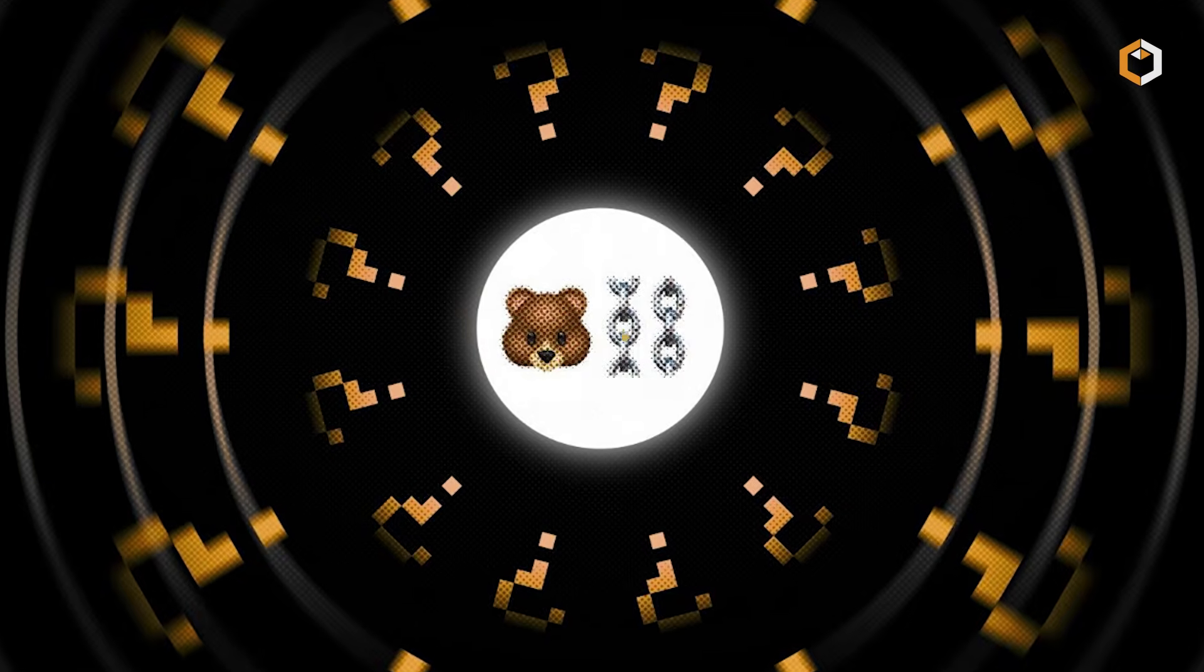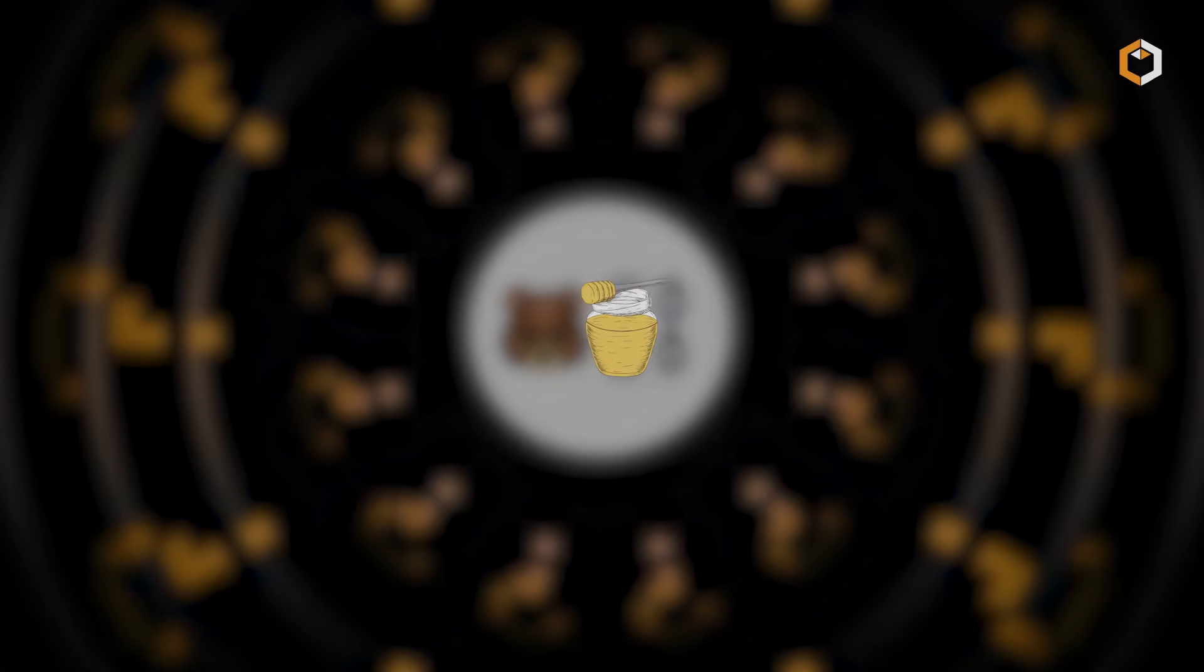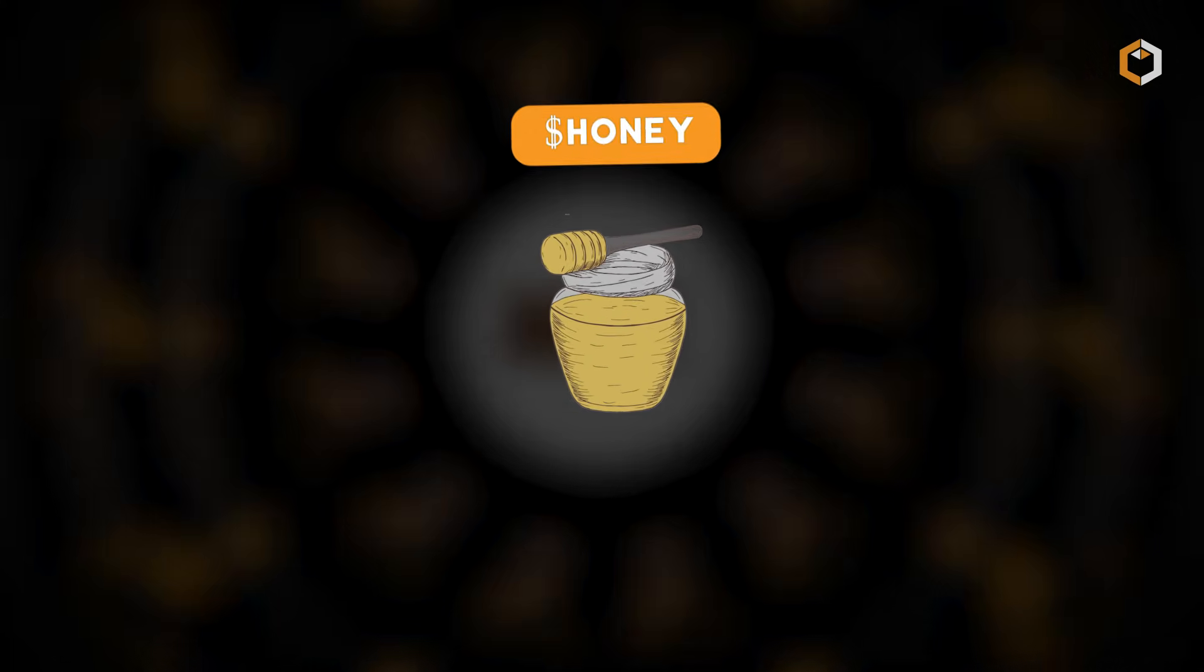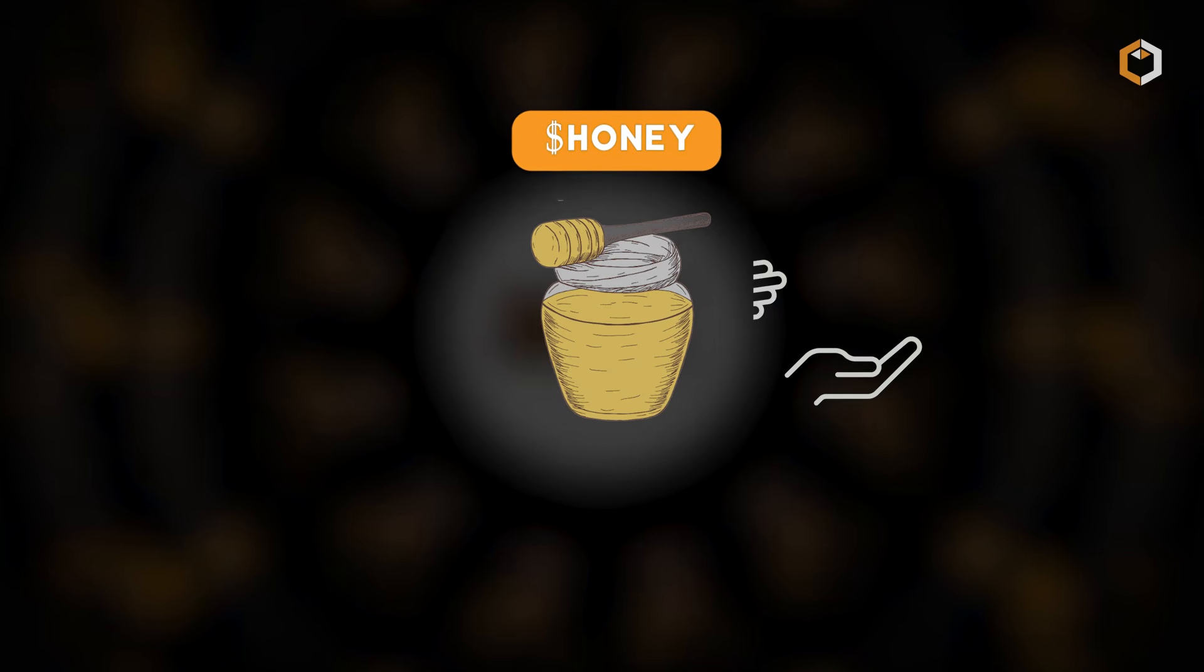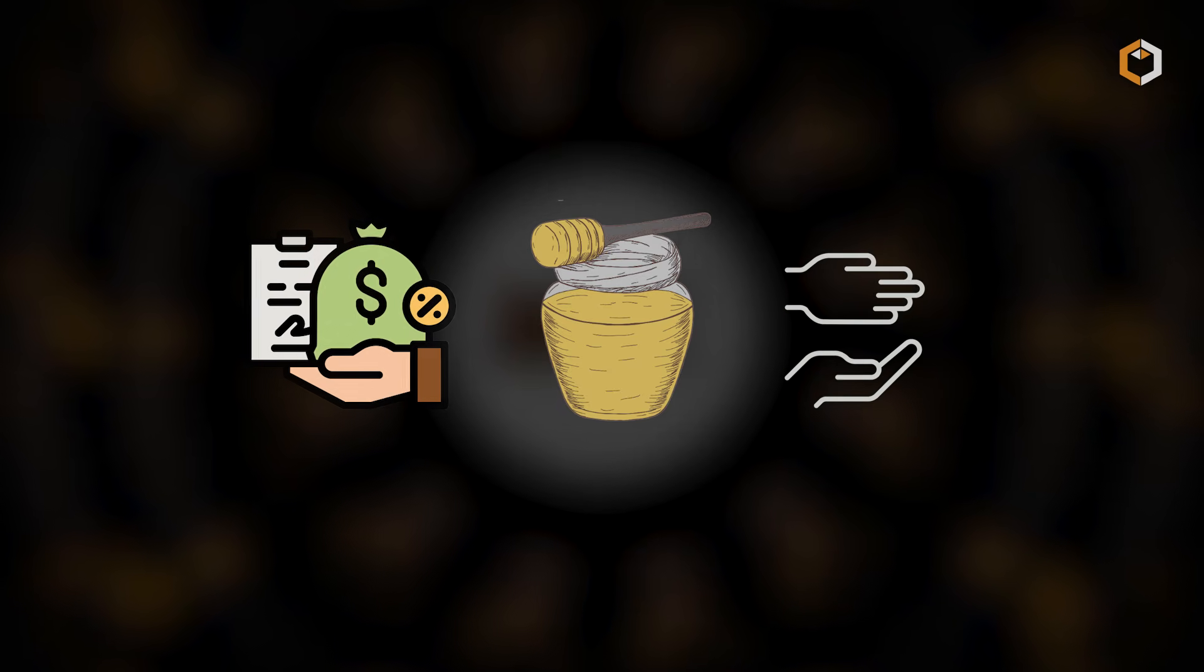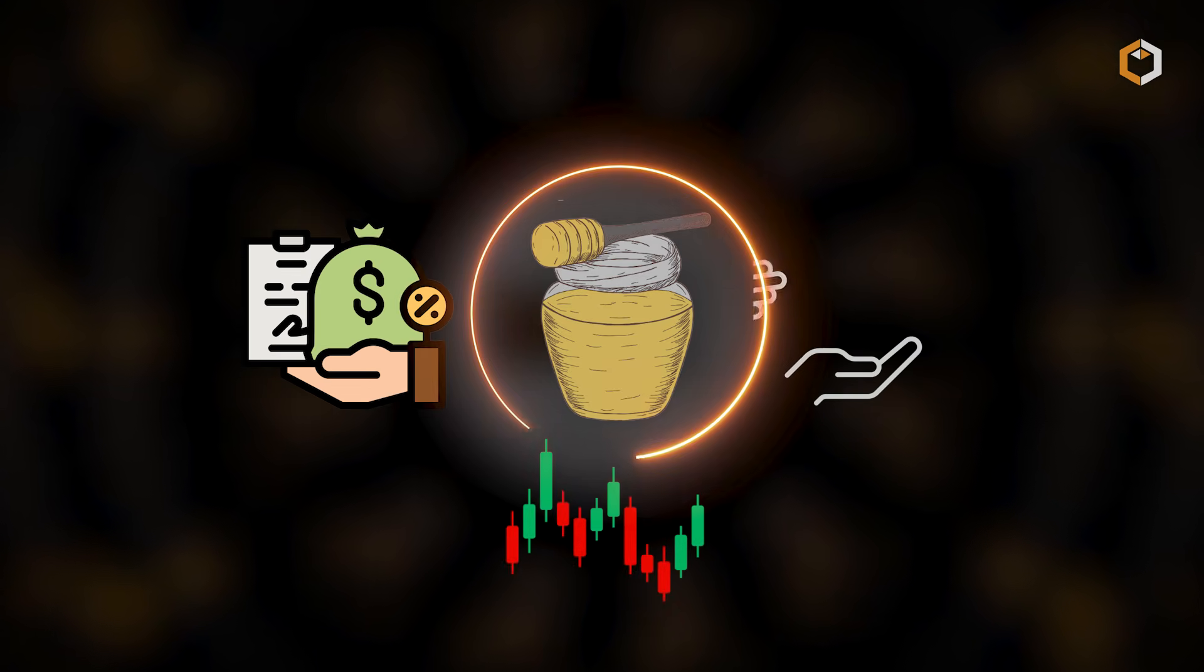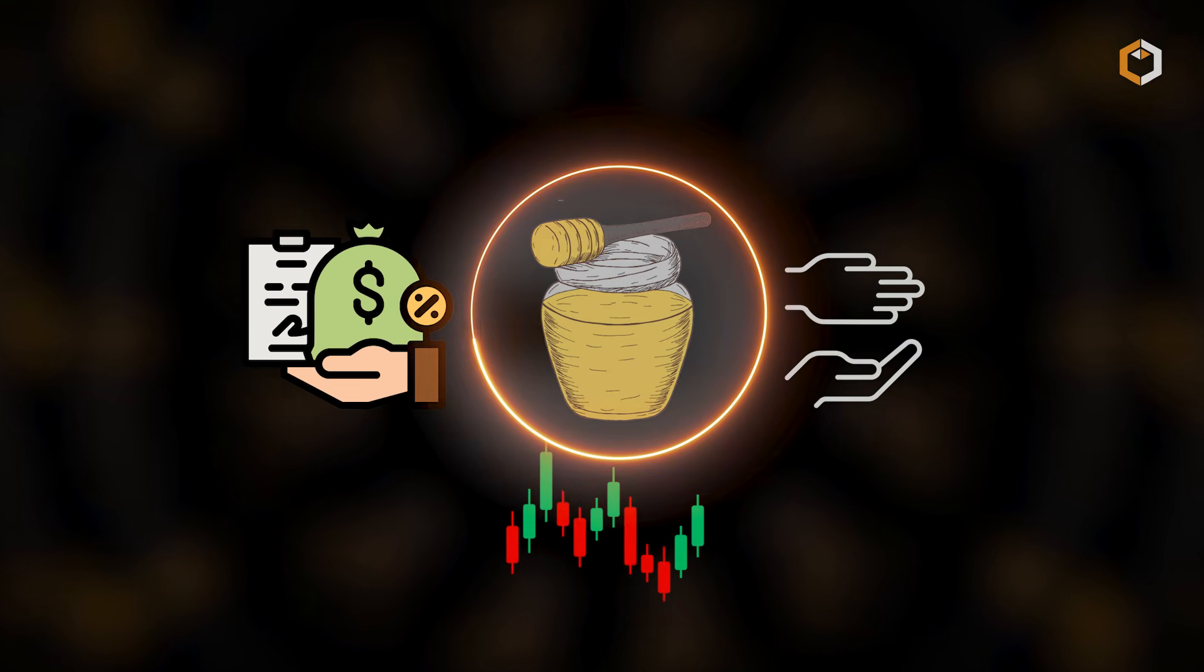There's also Honey, a stablecoin within the ecosystem, used for lending, borrowing and trading without worrying about price volatility.